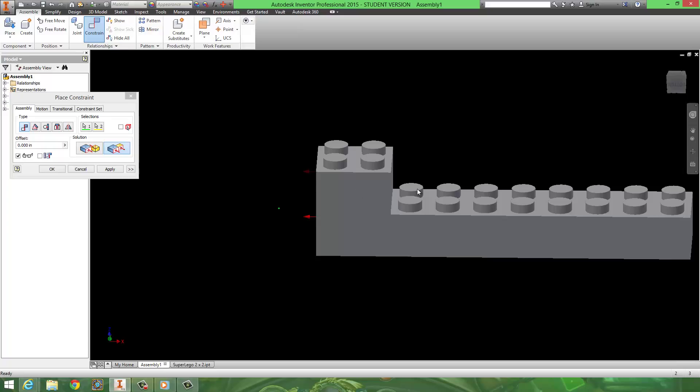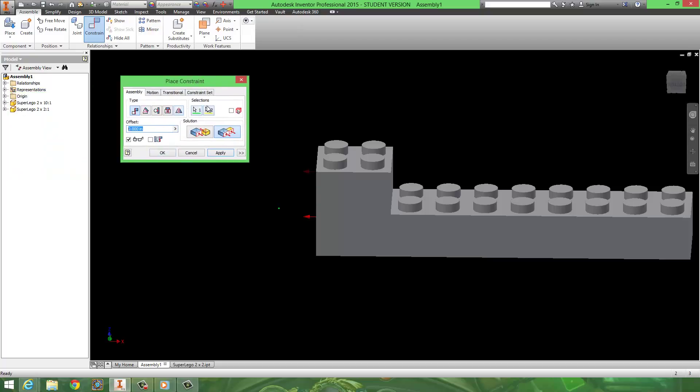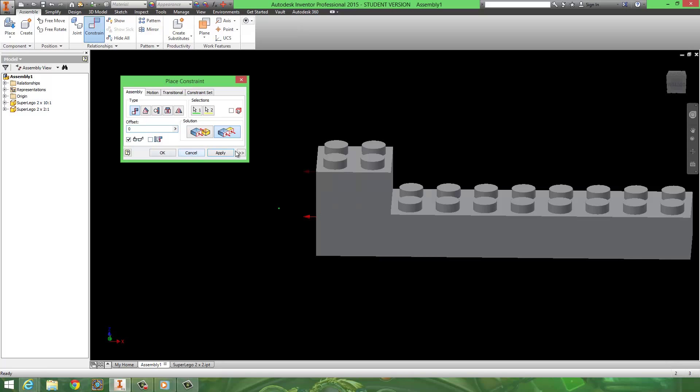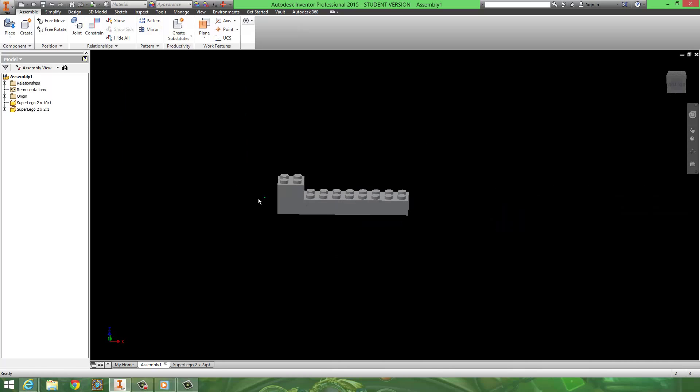And if I wanted this, let's say, one peg apart, remember that the distance is 0.3125. So if I used an offset of 0.3125, it will move it one unit in that direction. But in this case I don't, so I'm just going to hit that. Hit OK.